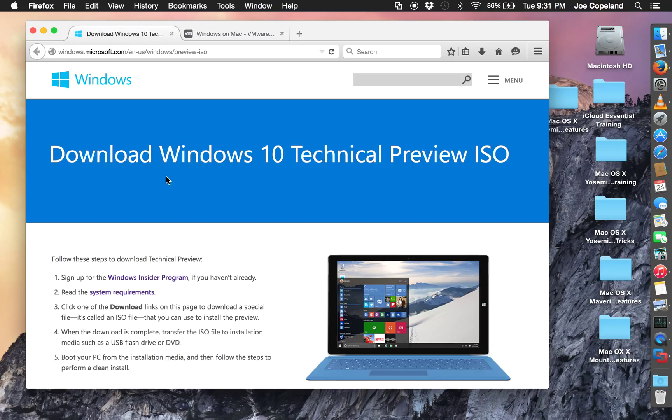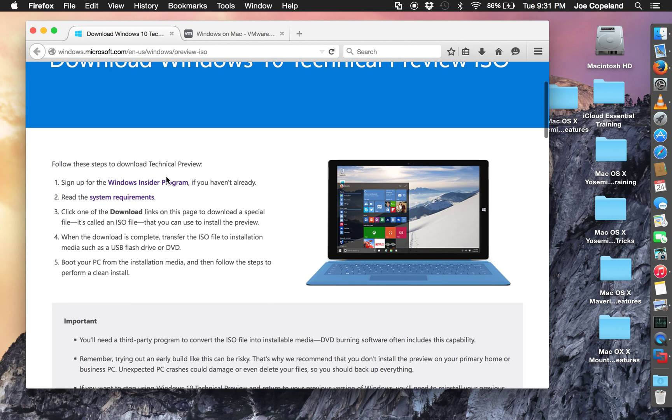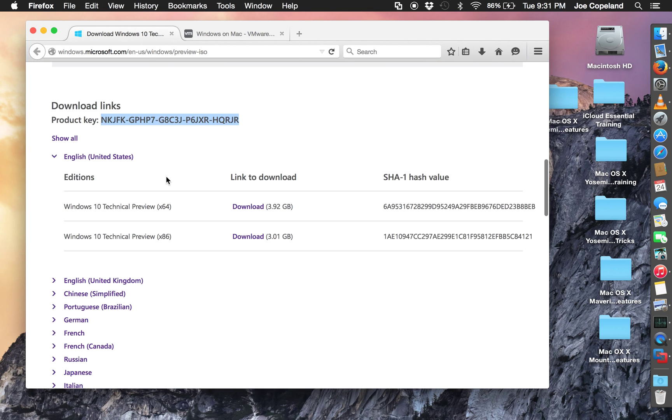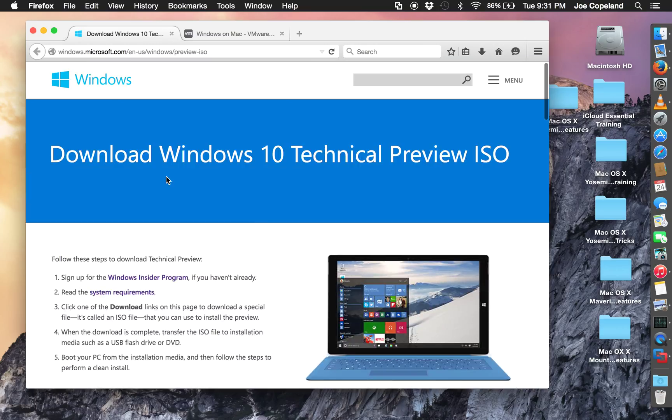Here's a website that's got a free copy of Windows 10 beta.